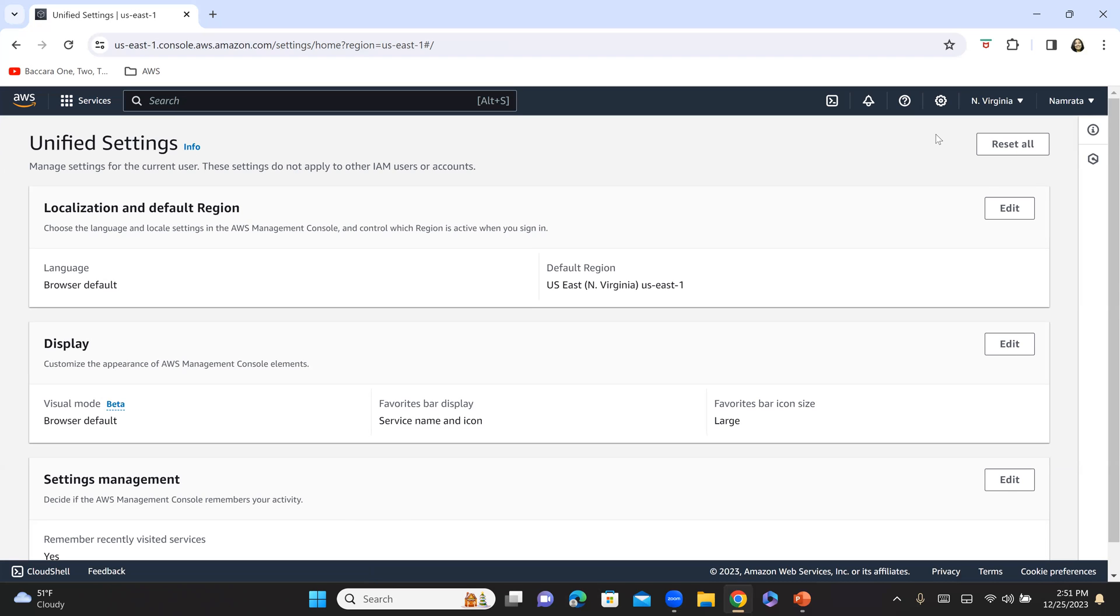Next time, when I log in to my AWS Management Console, I will see North Virginia loaded as my default region.